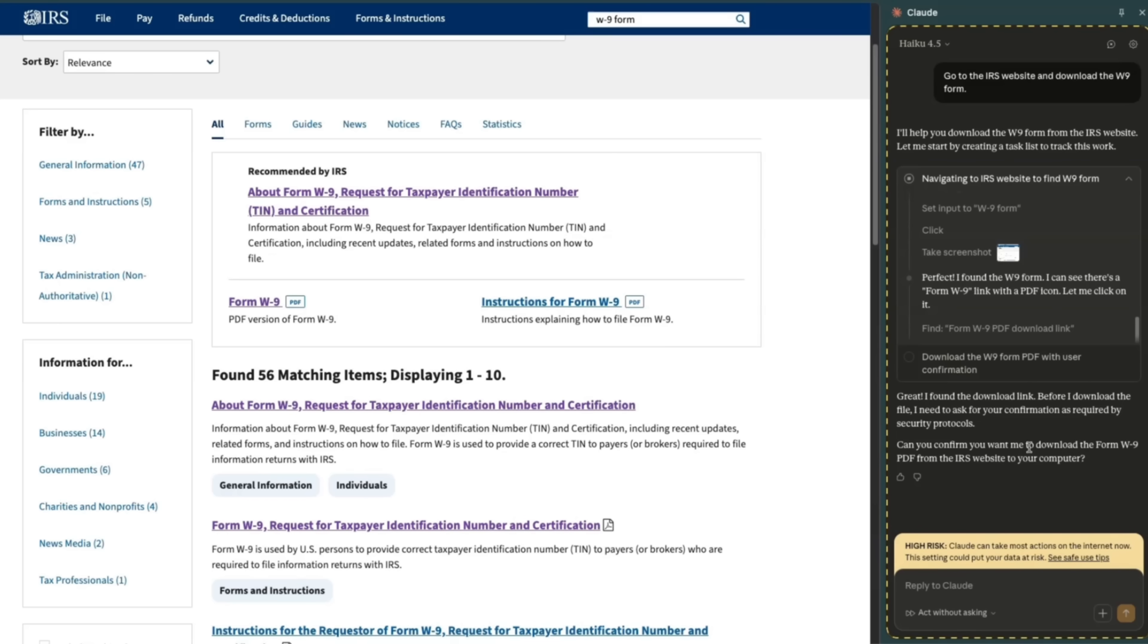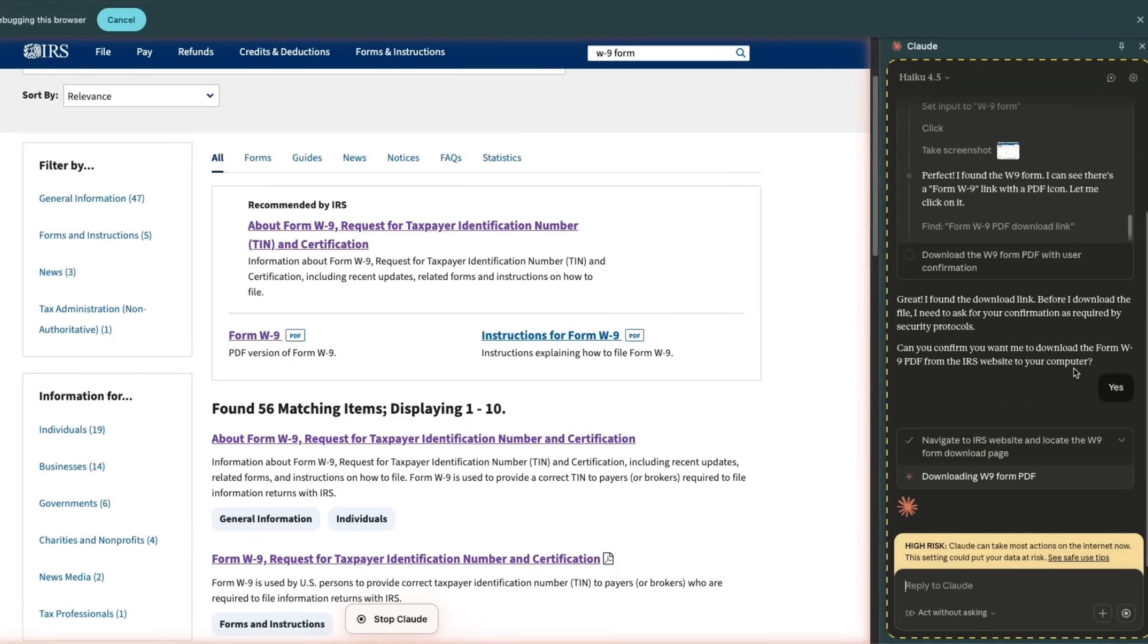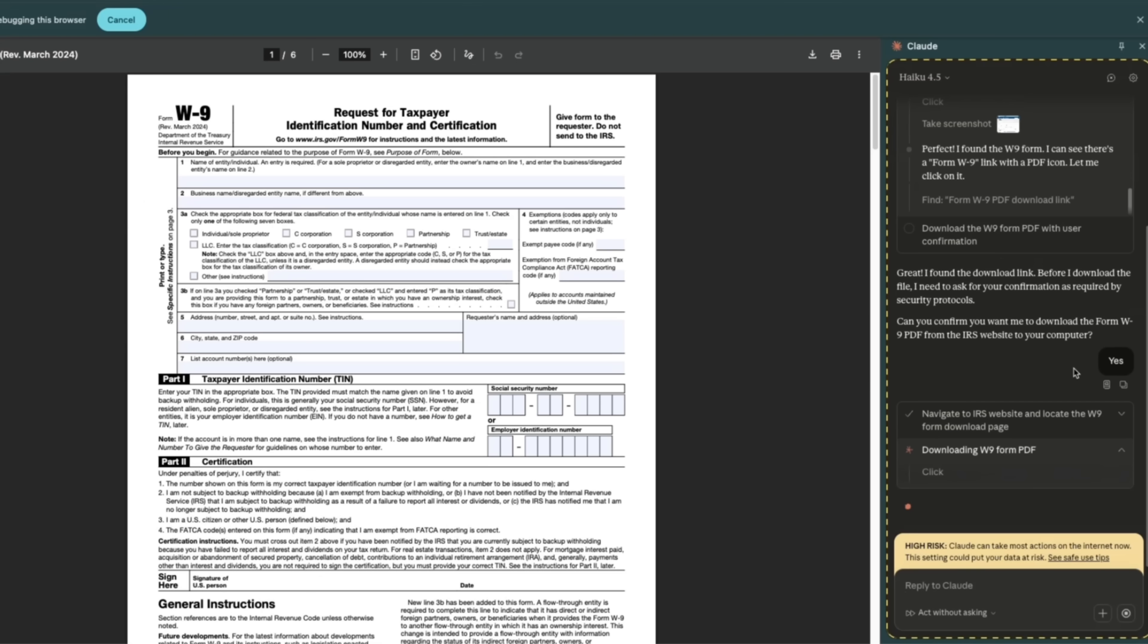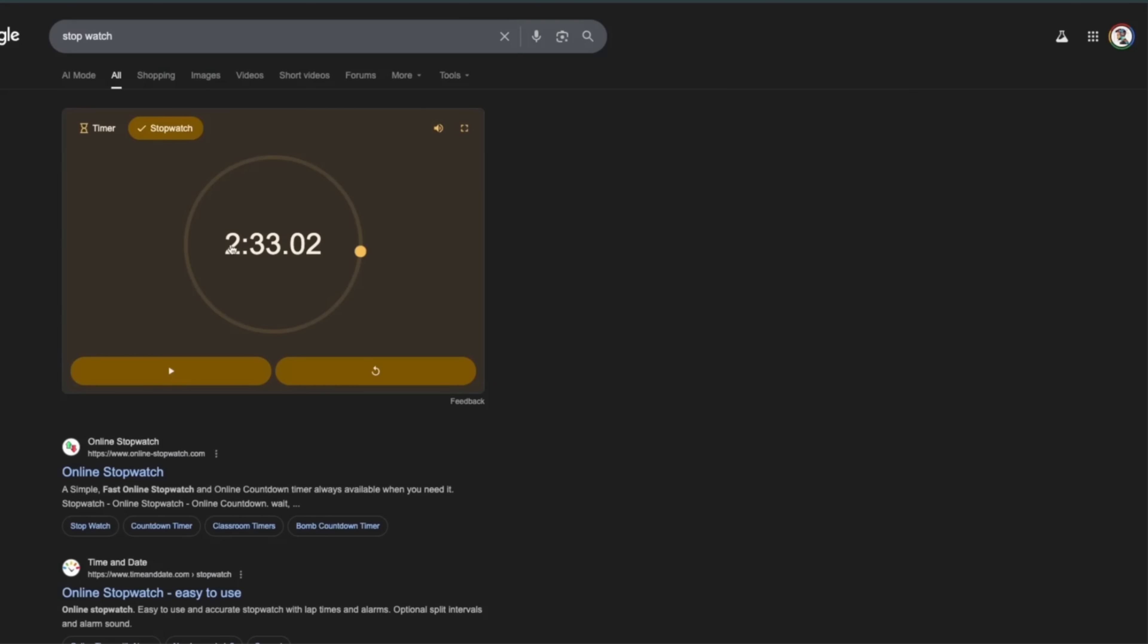It's actually asking me, can you confirm you want me to download the file? Yes. Now I think it's going to go ahead and download the file for us. At least it opened the file. So it took almost two minutes, almost two minutes and 30 seconds.